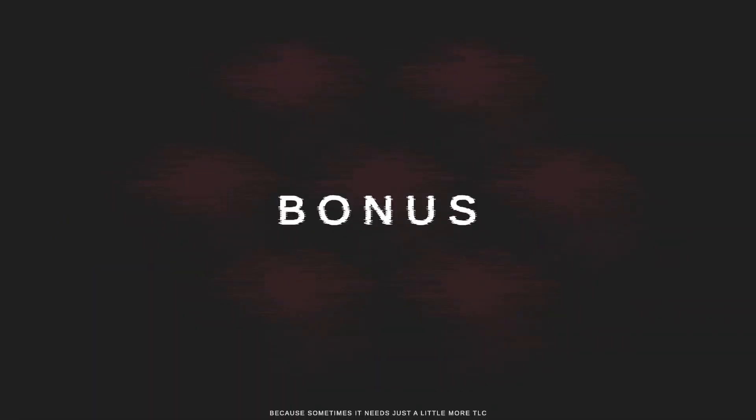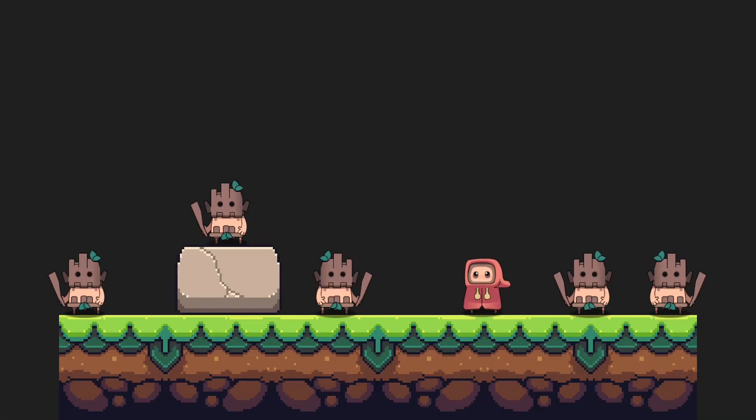Boom, didn't even see it coming. Perfect. And done!